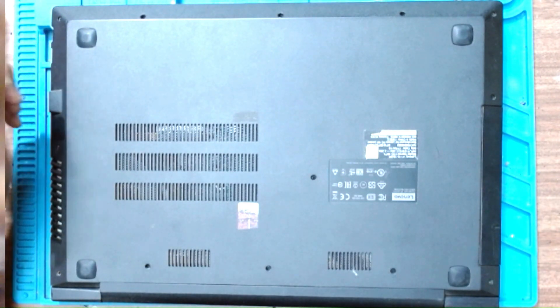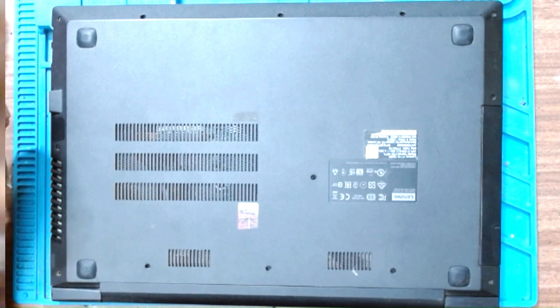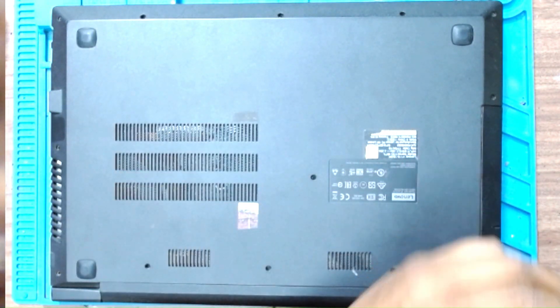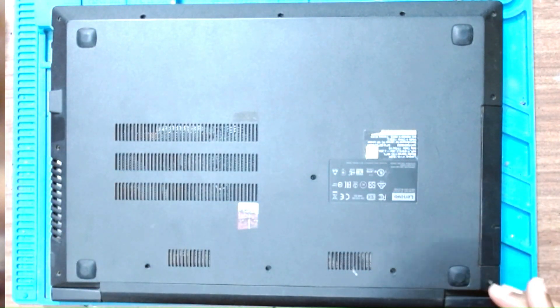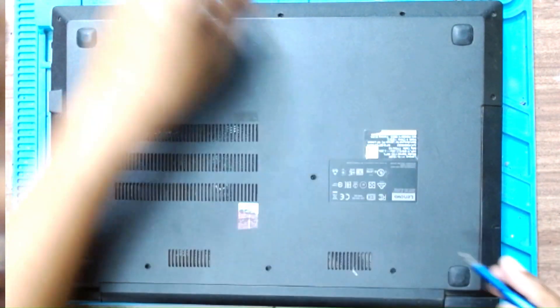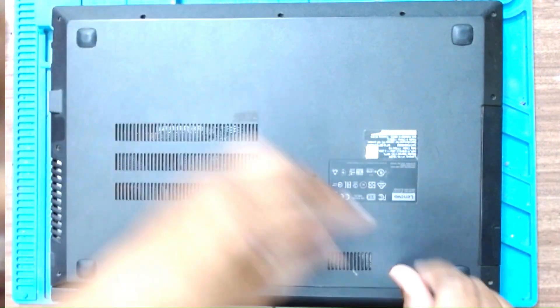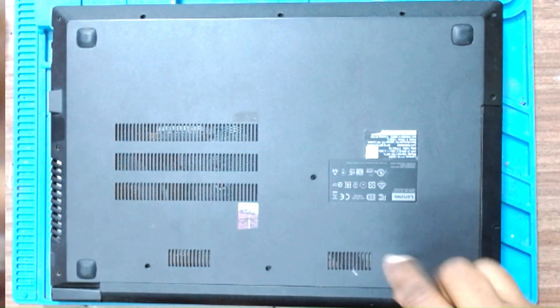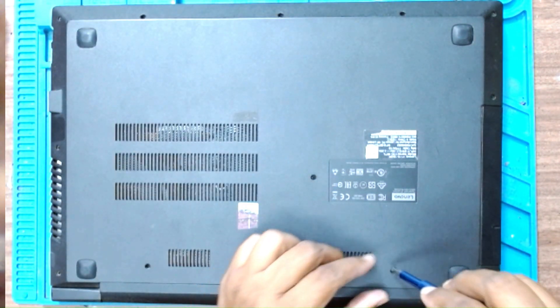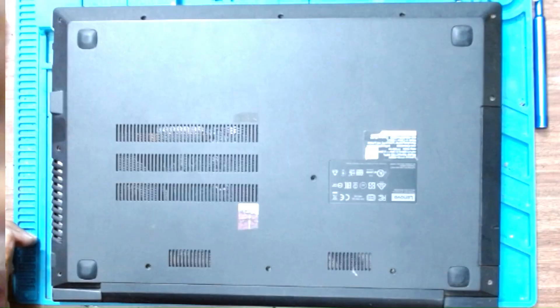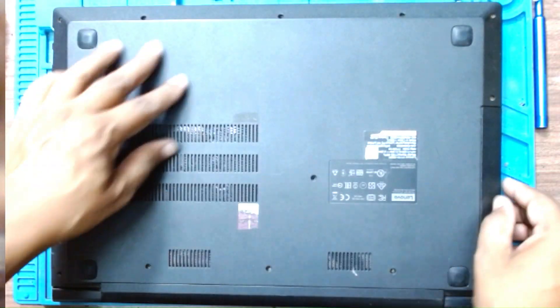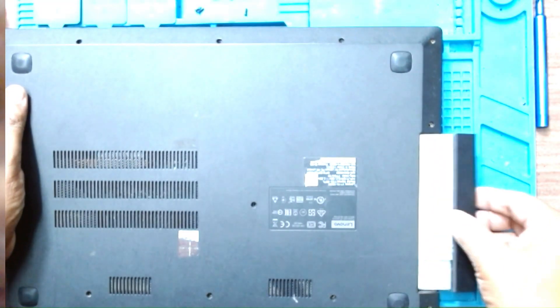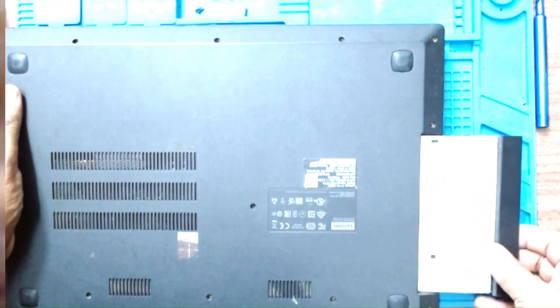We will first remove all the screws, and just fast forward. We remove all the screws, remove the tray.